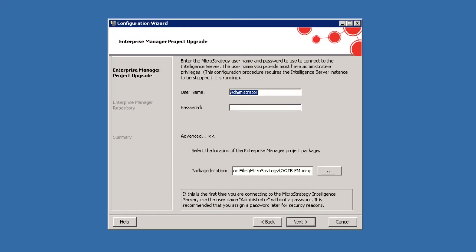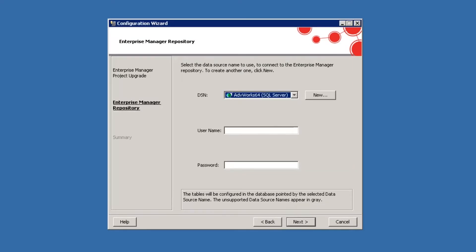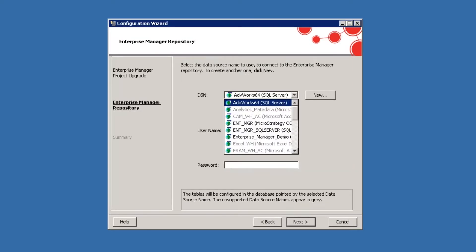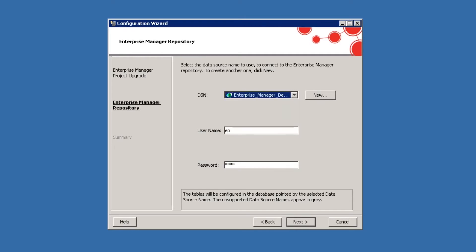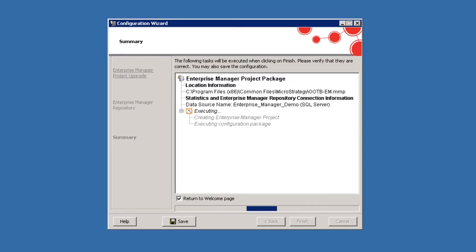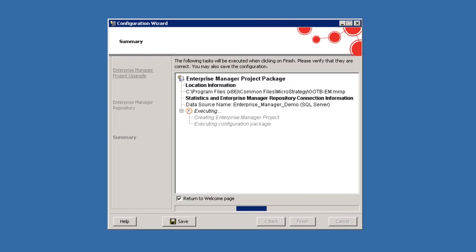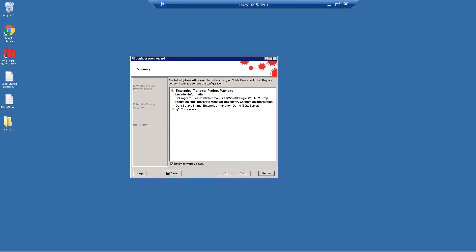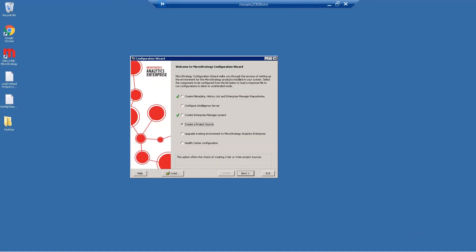Then click Next, and click Next again. Now we're going to choose our database connection that we created earlier, Enterprise Manager Demo, enter our logon, and click Next. This is just going to give us a little summary of what it's going to do. Then we'll click Finish and let it run. This step may take a while — it's going to create a lot of objects in MicroStrategy and give us a really good foundation to work with. Now that it's finished, we'll click Return and click Exit.